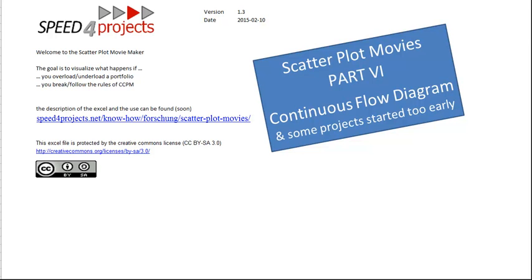Some of the guys who discussed with me asked whether it's possible to do it in the scatter plot movies too. So part 6 shows how you see exactly the same effects in the CFD as in the scatter plot itself.